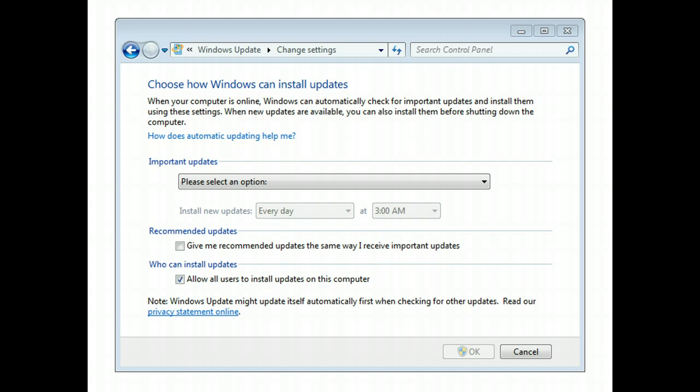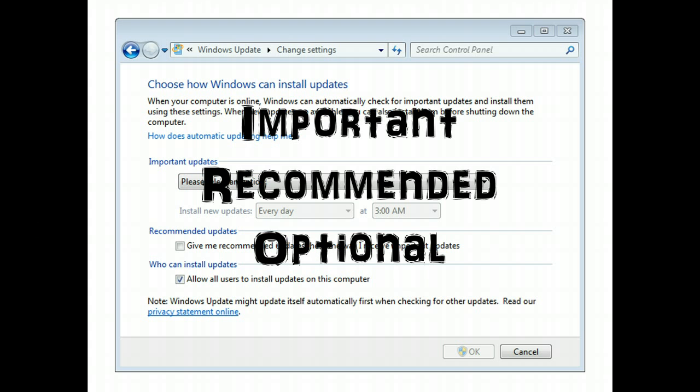You may see some questions around Windows Update and the different types of updates available. You have ones that are important, which means you should absolutely do them immediately. Recommended means there's probably a patch you should apply but don't necessarily have to. And then optional, just as the word states, it's optional.